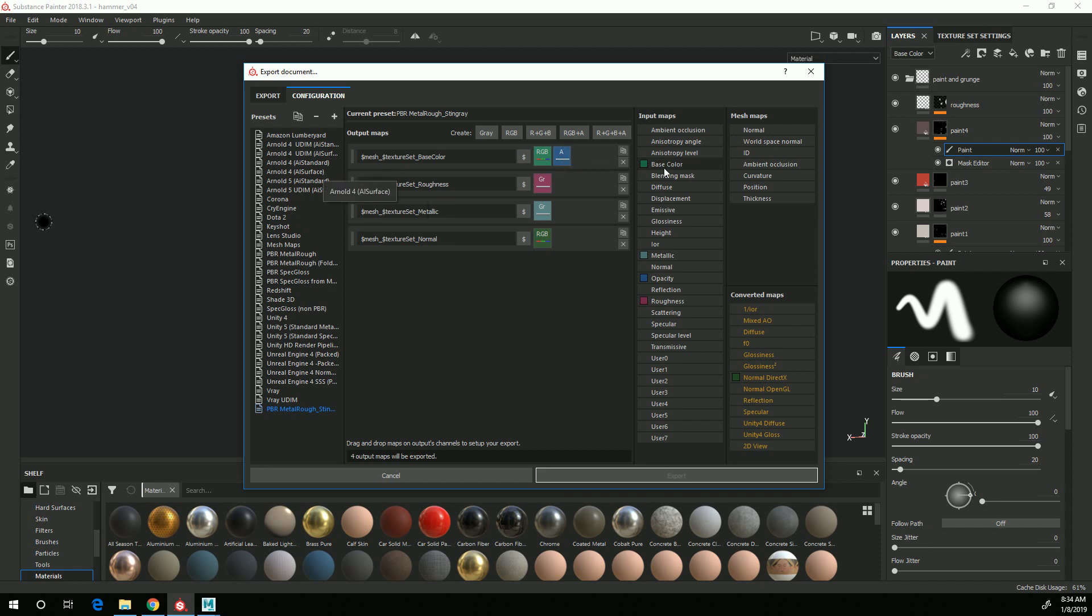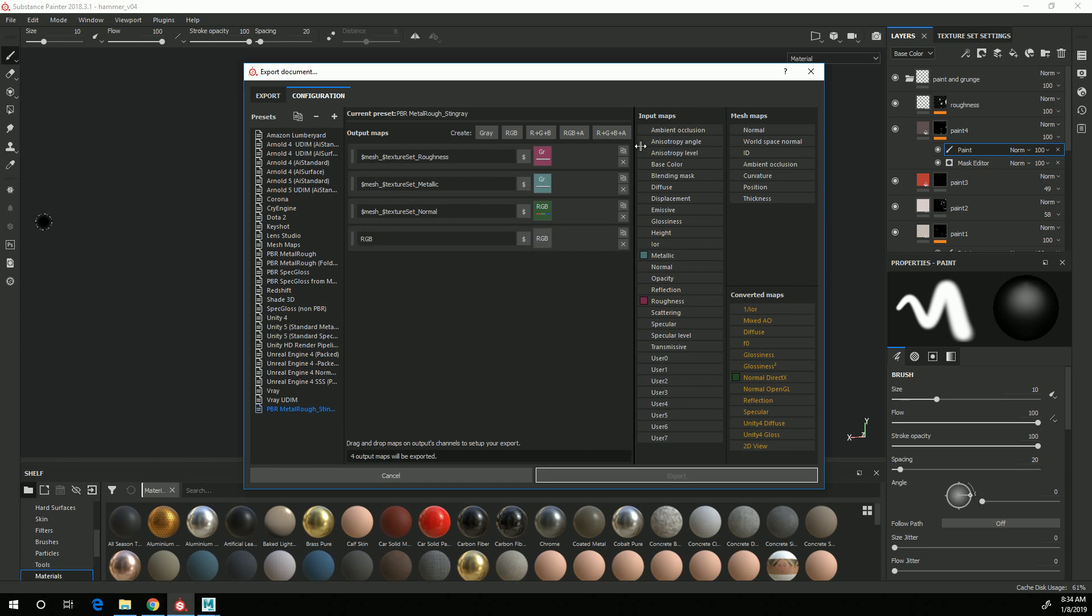So I'm going to delete that, and I'm going to create a new base color by clicking on RGB here and coming down and dragging from Base Color onto RGB and choosing RGB Channels.